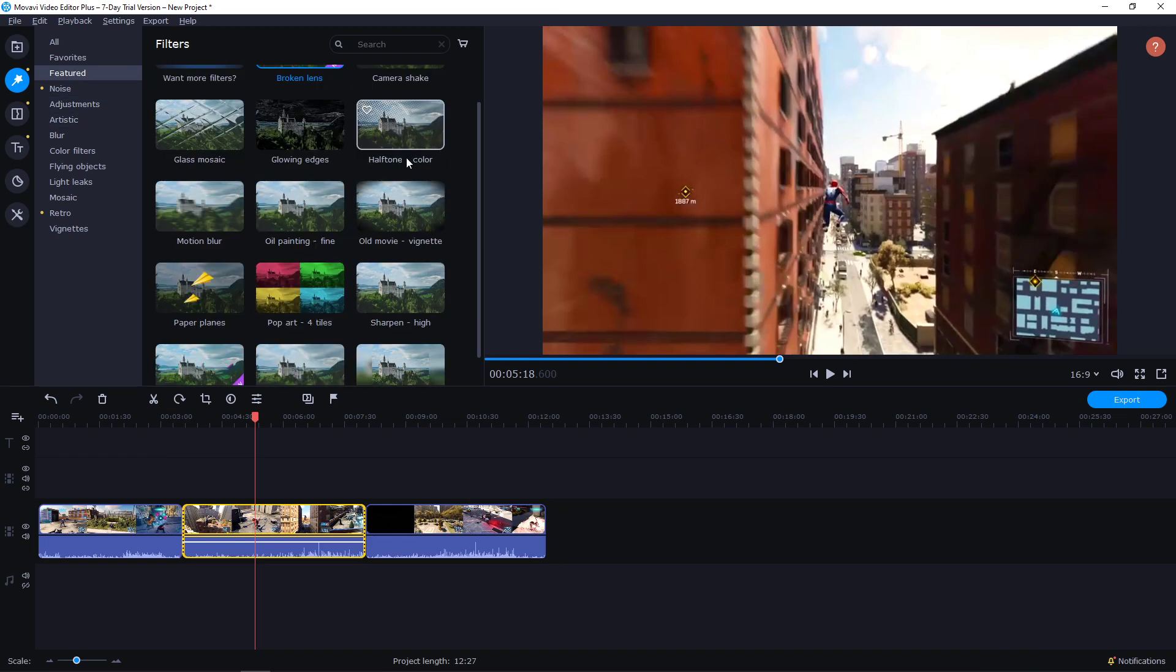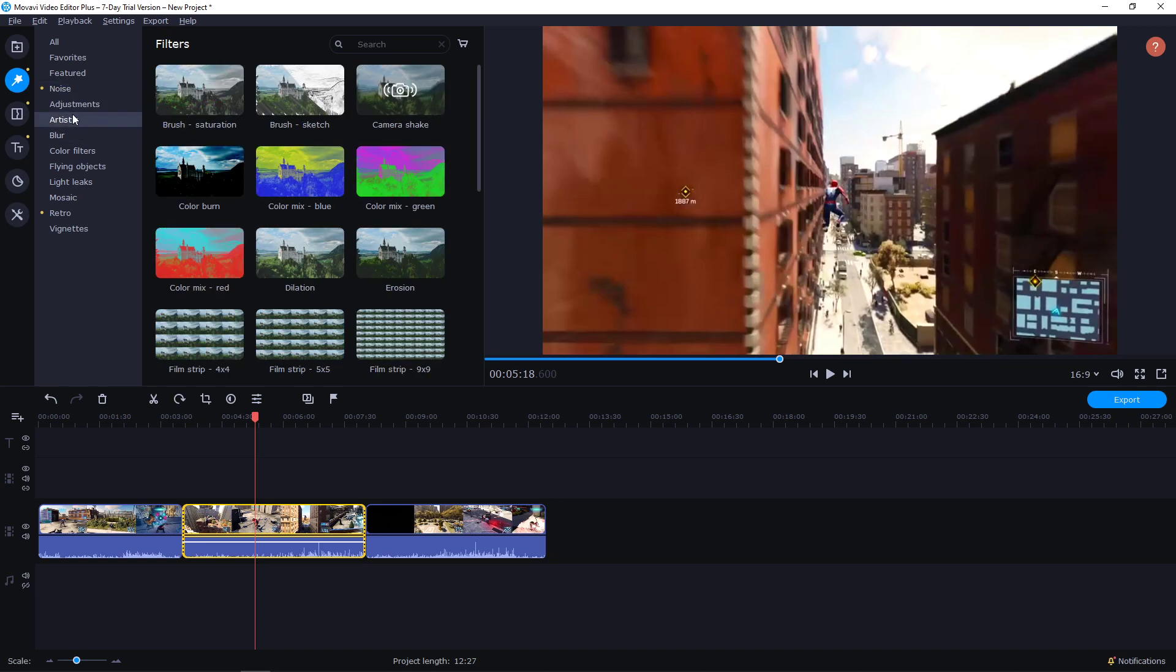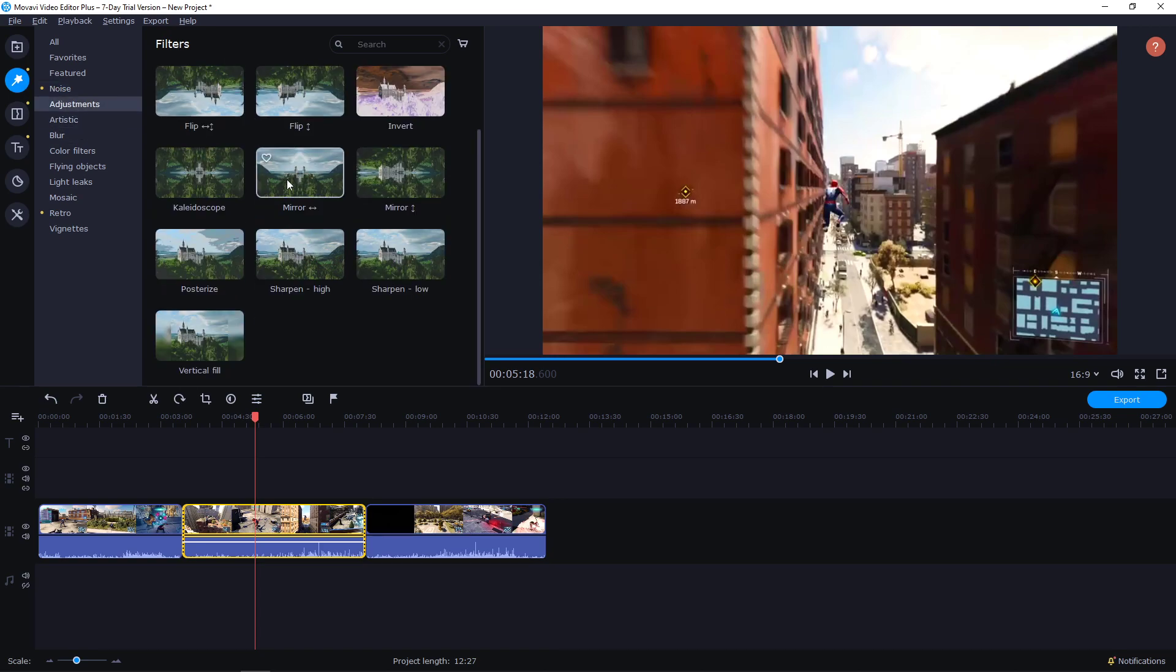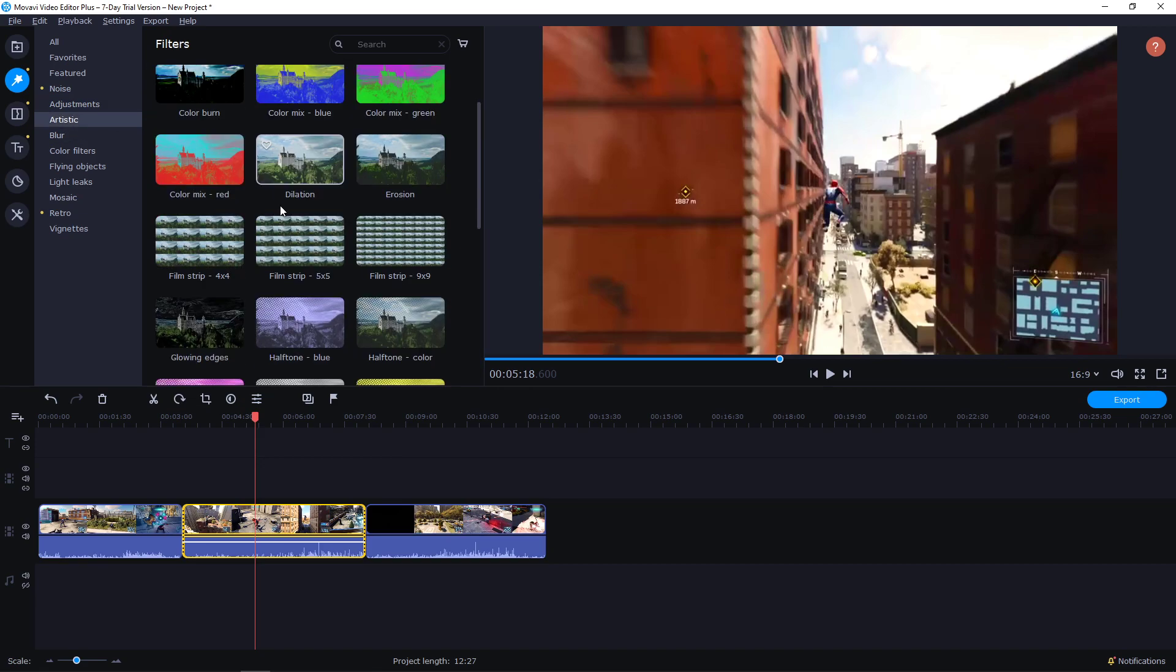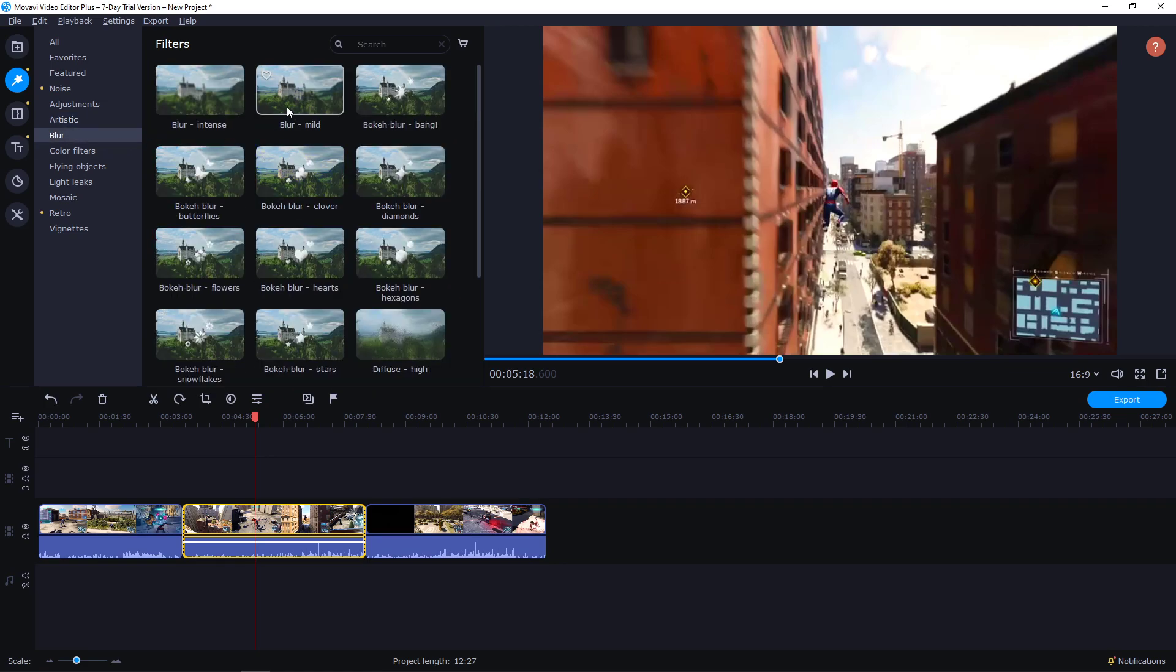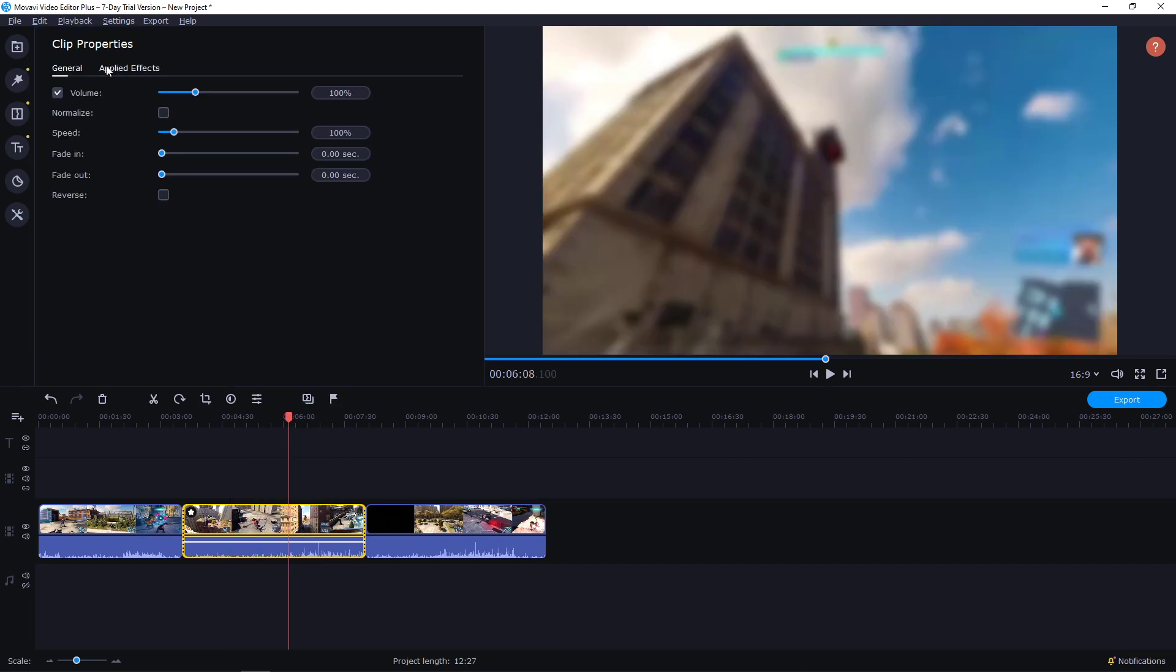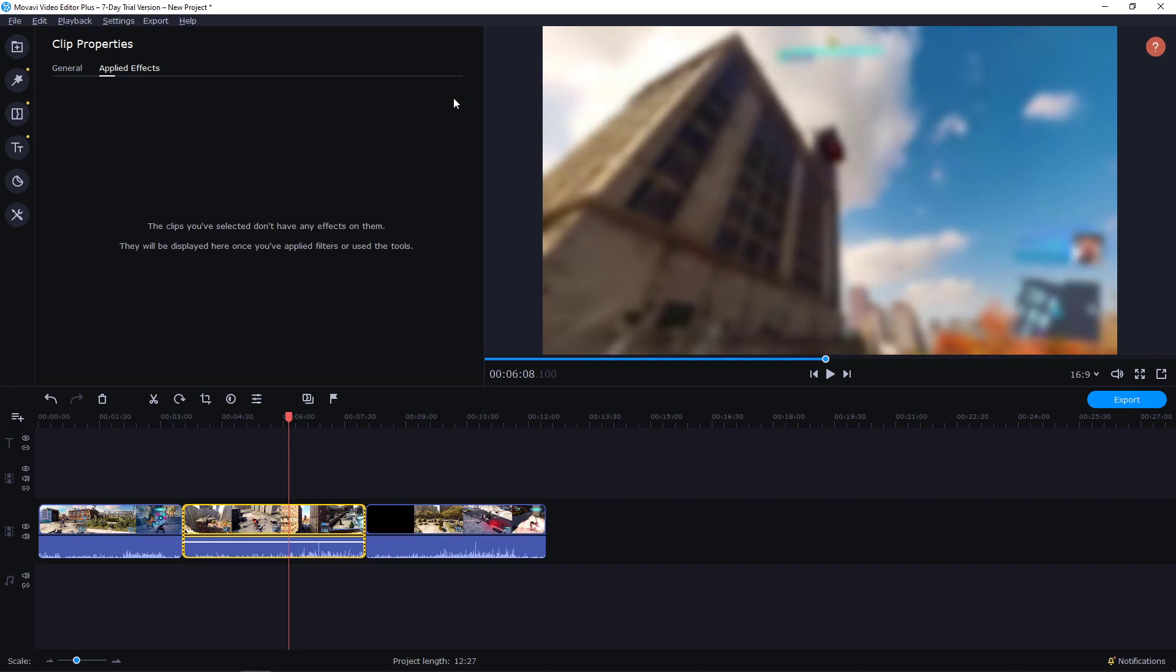I will delete it with just double clicking, going to applied effects and canceling the filter. Then you have many more here: Noise, these are also part of the disruption effect. Adjustment, you can mirror the video. Artistic, you can make the sketch effect video, which is also pretty cool. You can blur the video. Same thing, take the blur, paste it on your video, double click on it.